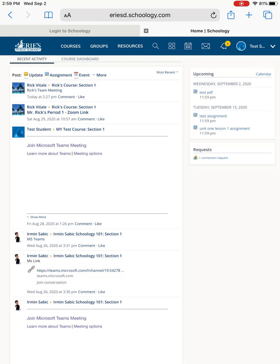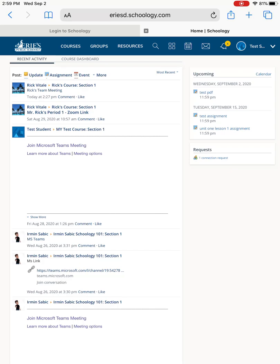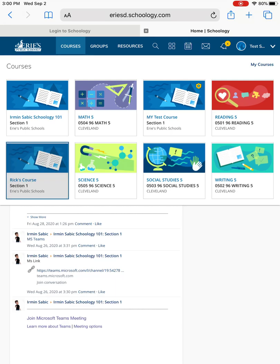What you need to do to log into your classes and be able to interact with your teachers and peers in live time is go over to courses, which is over here on the left. And then once you're there, you'll see that you have all of your classes listed. So once you get to that screen, then you can pick a class, whichever one you're trying to connect with. I'm going to pick Rick's course.